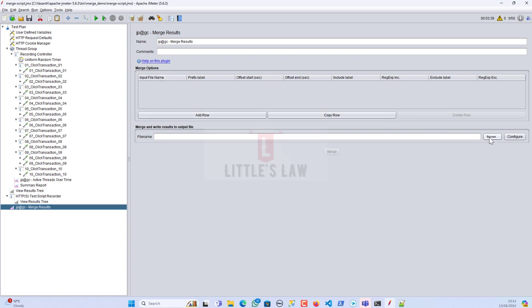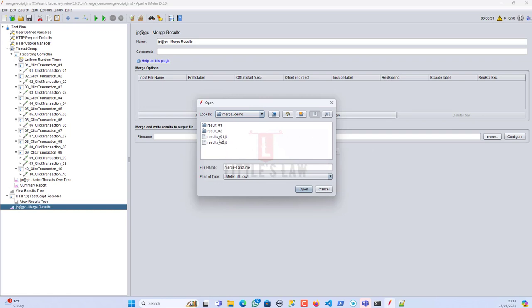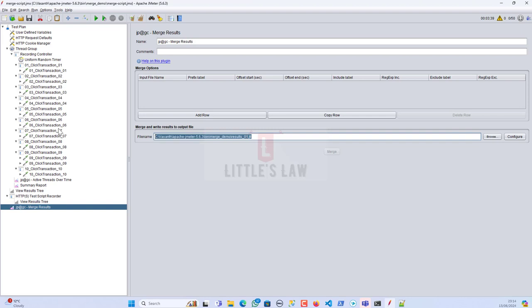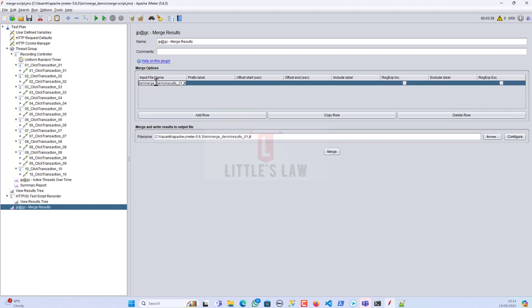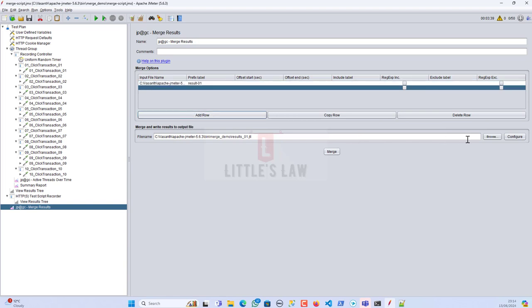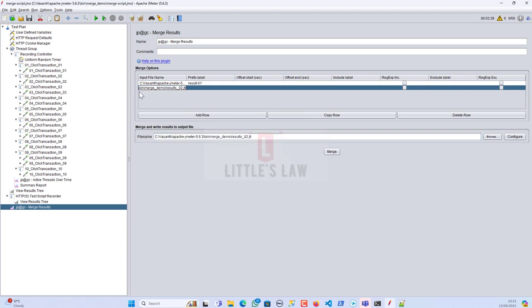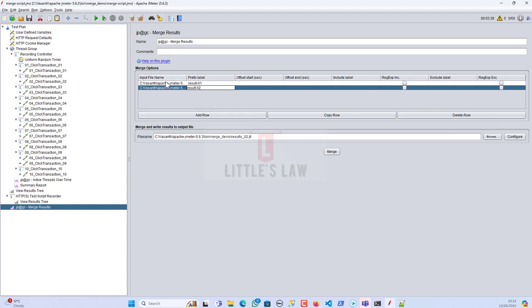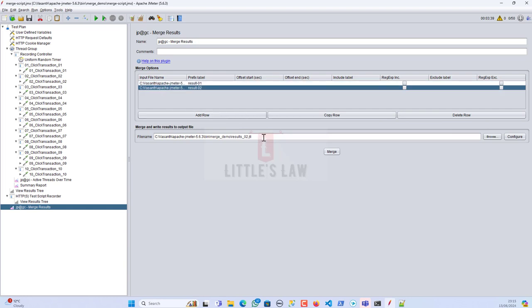The Merge Results element is now added. To add results, click Add Row, then provide the full local path to results1.jtl and set the prefix label to result-01. Add another row for results2.jtl. I copy the file path directly as a shortcut — otherwise you'd have to navigate to the folder manually each time.